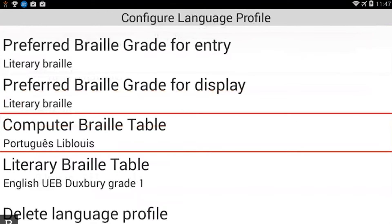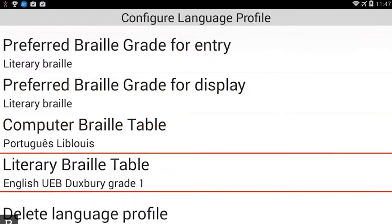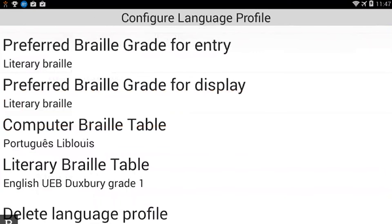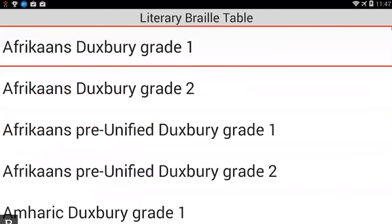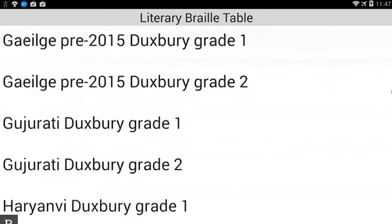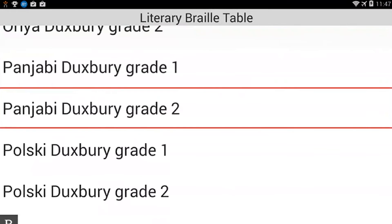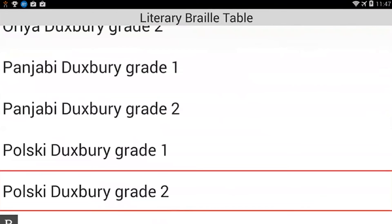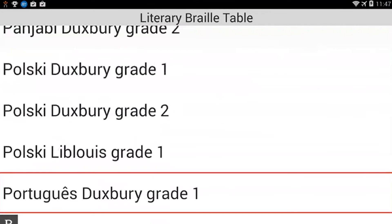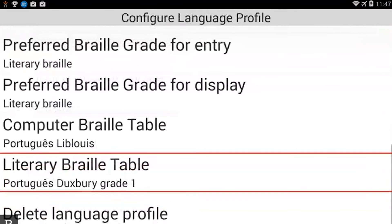Configure language profile. The last thing I need to do is change my literary Braille table, so I'm going to hit Next — Literary Braille table — and activate that. I need to hit P for Portuguese. Panjabi... Porski Duxbury... Porski Libluis... Portuguese Duxbury... Portuguese Grade 1. We'll choose the Grade 1 Portuguese right there. I'm going to activate that. So now, just by changing my voice and my two Braille tables, I have set up the profile. I'm going to exit out.